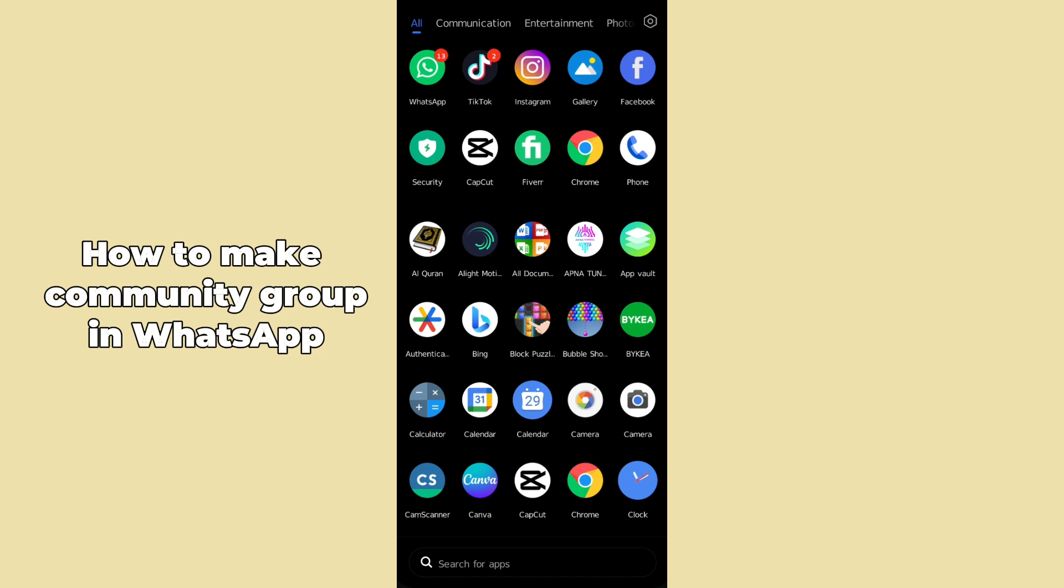Hello guys, welcome back. In today's video I'm going to show you how to create a community group on WhatsApp. It's pretty simple, let's get started. First of all, you have to open up the WhatsApp application on your mobile phone.